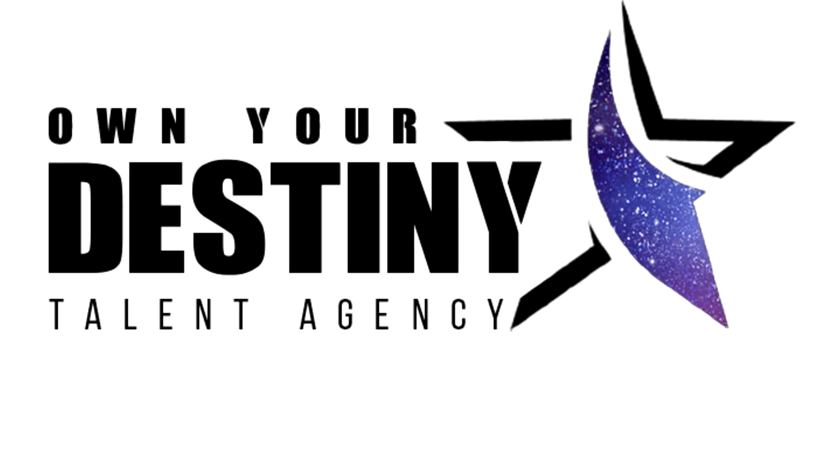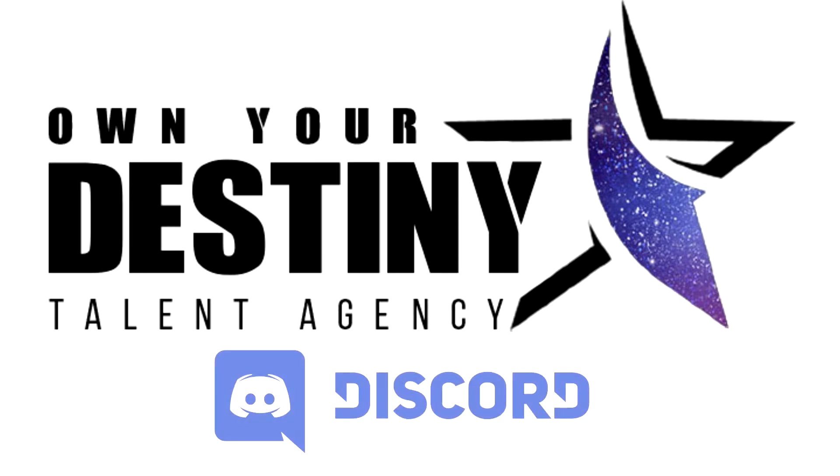After passing your host audition, you'll receive a welcome email from us that will include an invite link to join the Own Your Destiny Discord server. If you don't already have a Discord account, clicking on the link will prompt you to make one, so you'll have to do that first.